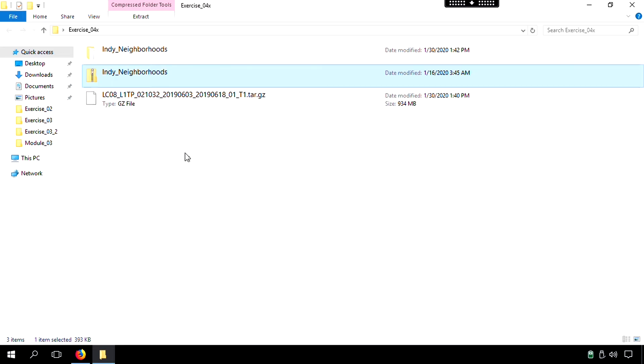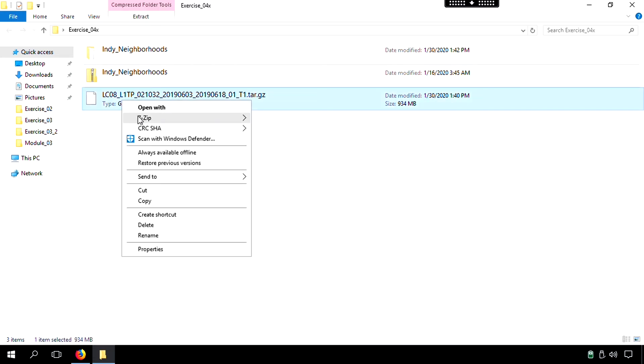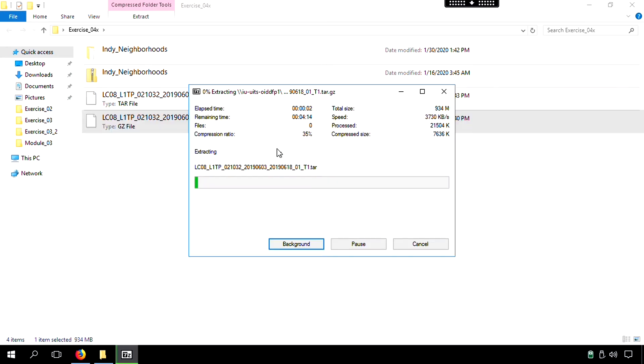Now the other one, though, it's a big file. So the images, I should say, are included here in this GZ file. So what we're going to do is we're going to right-click, choose the 7-zip option, and then choose extract here. And so essentially what we have is a double-zipped folder. So this one's going to be unzipping twice. So we're doing the first unzipping.